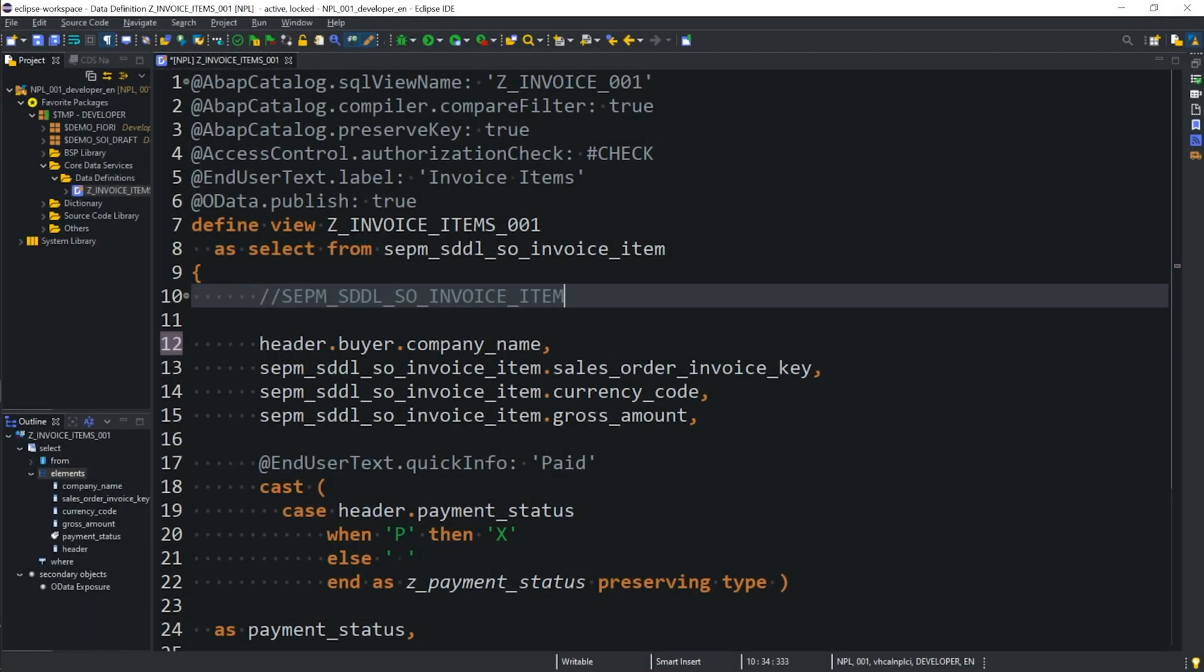Right, in this video, we're going to take the CDS view that we created in the first video in this series and set it up so that we can consume the data in a simple UI5 application in SAP Cloud Platform, specifically the Neo edition.